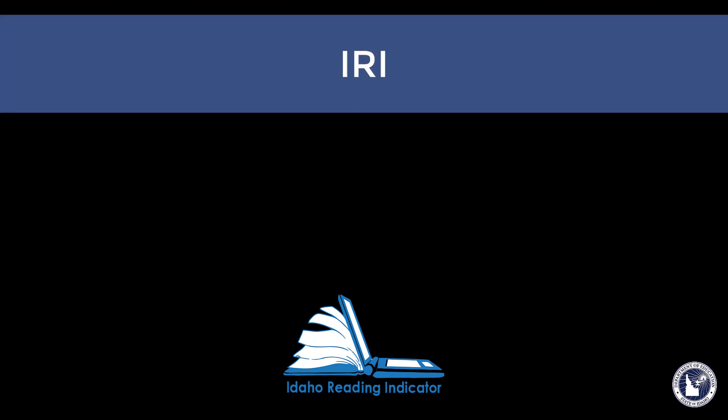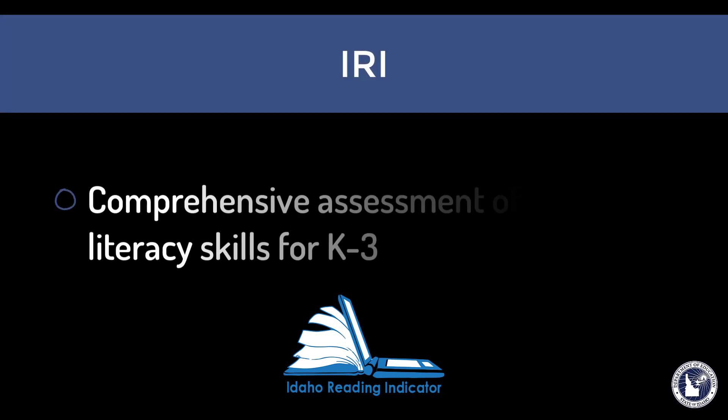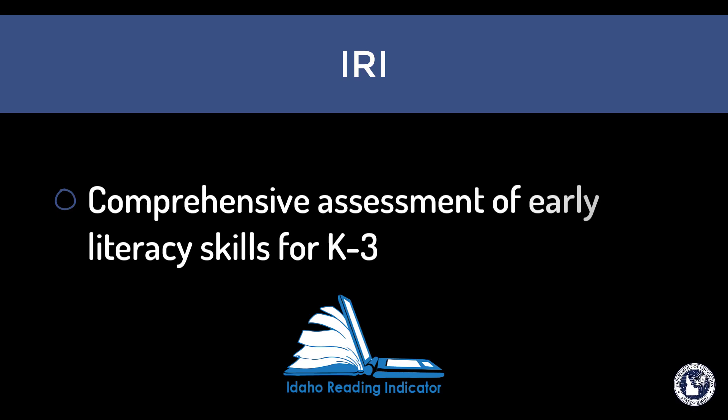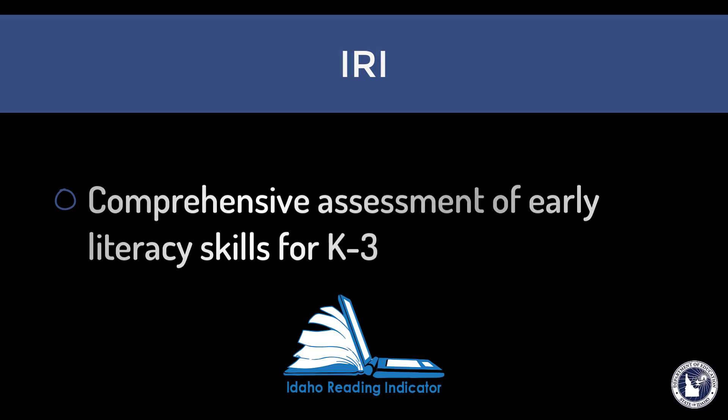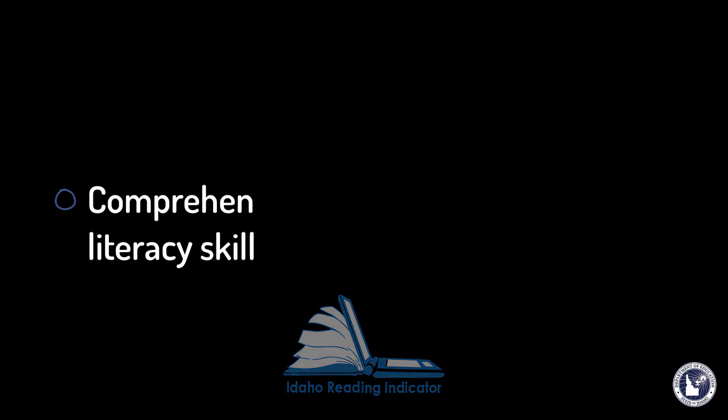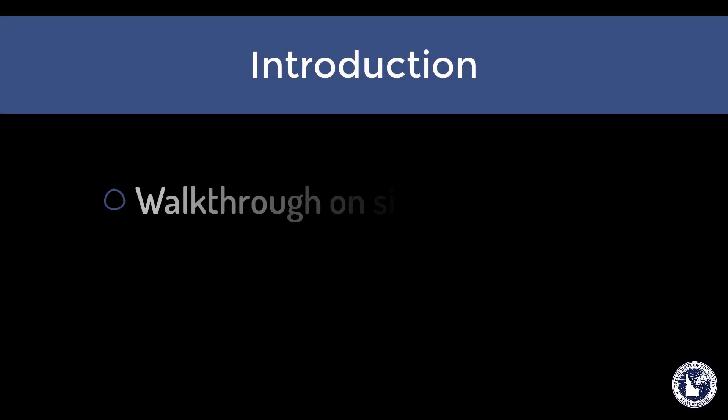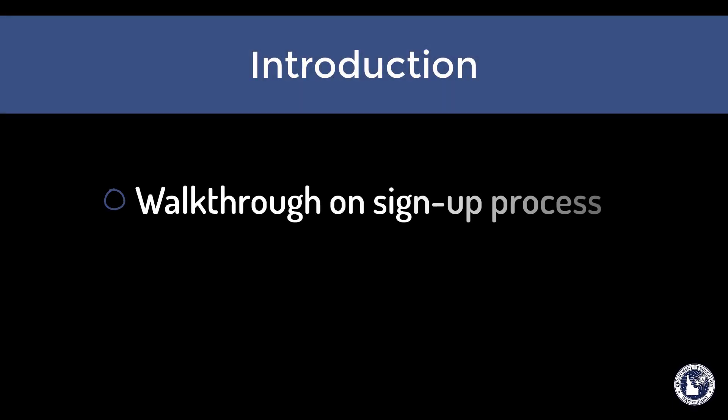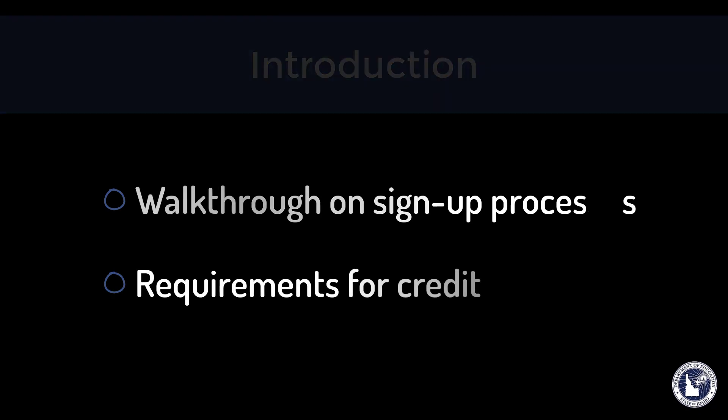Idaho IRI by iStation provides a comprehensive assessment of early literacy skills for students in grades kindergarten through third. This brief introduction will walk you through the sign-up process and requirements for receiving credit.